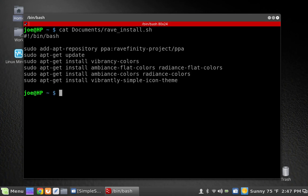So I'm going to put this same thing in the description for this video, along with the link to the Ravefinity website there so you can check it out. So these are all the packages that you need. And you can just install them and you'll end up with what we've got here.